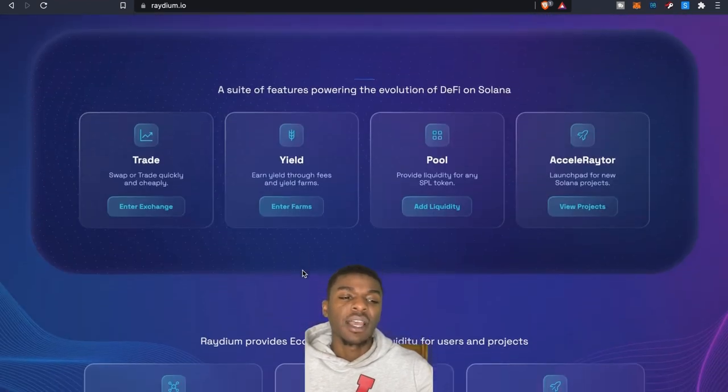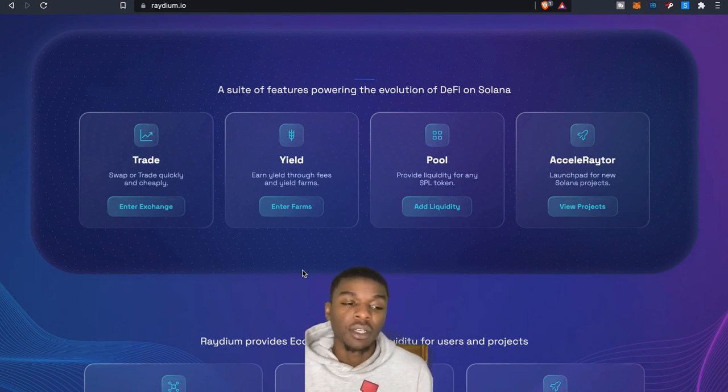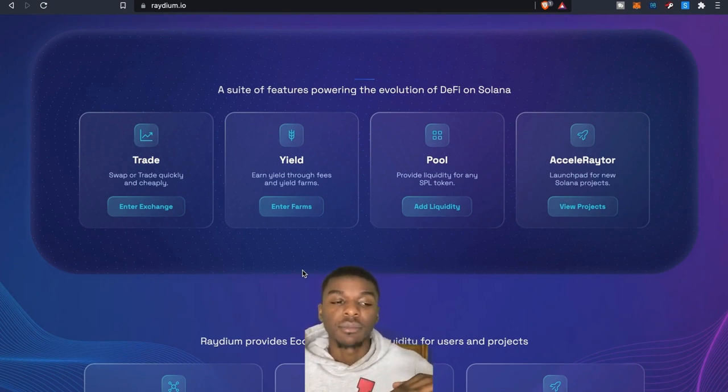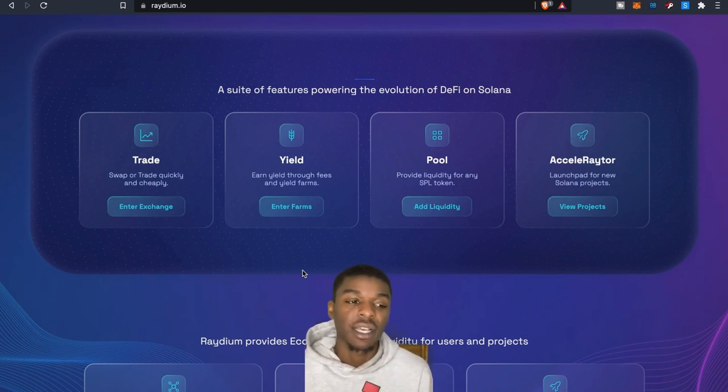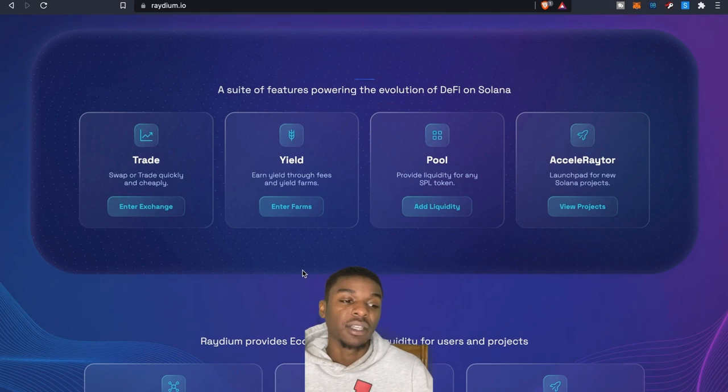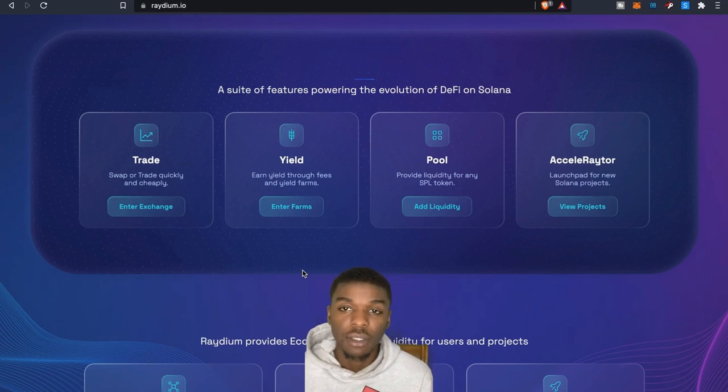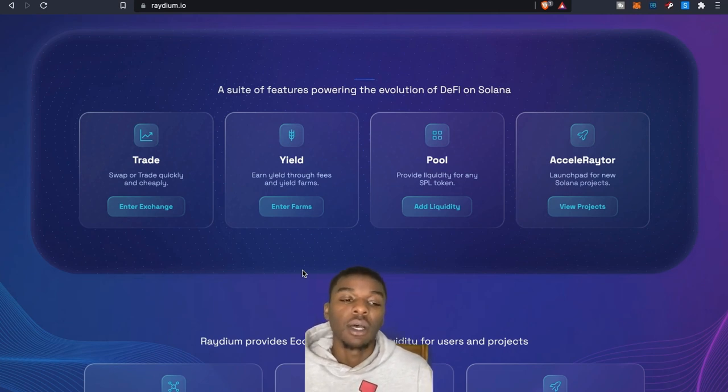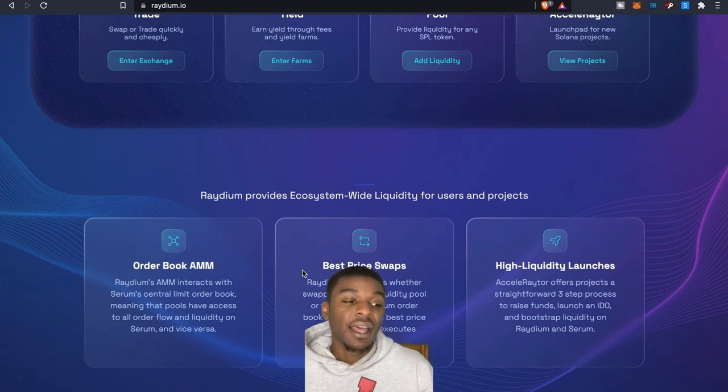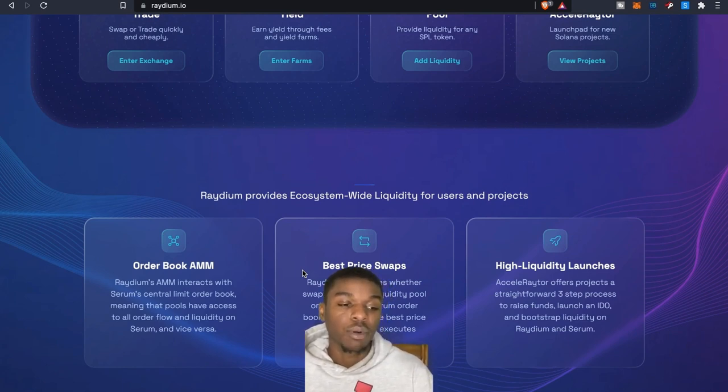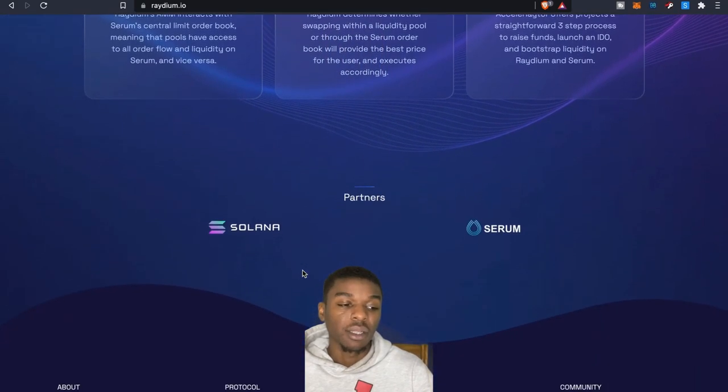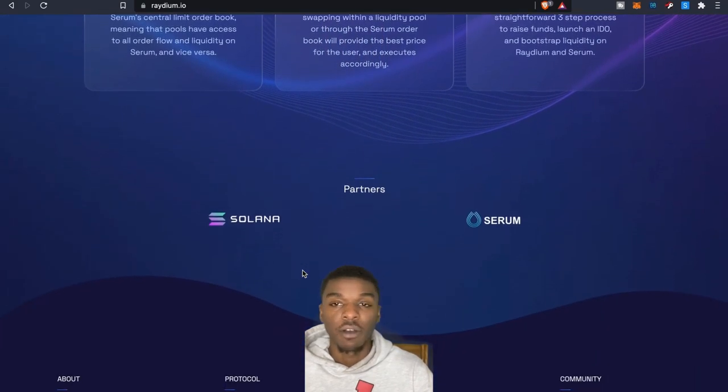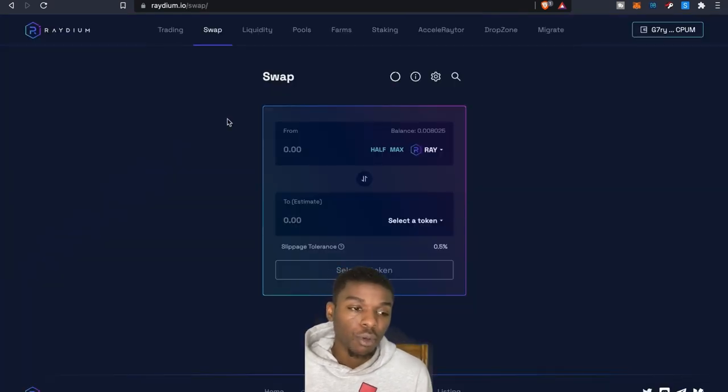Obviously this is built on Solana. So if you guys are not too familiar with Raydium, this is your first time checking it out, obviously again this is built on Solana. So you are going to need a Solana wallet to transact on this. Like I said, you can trade, they have yield pools, and they have Accelerator which is a launch pad for any new Solana projects. So if you want to be able to get into IDOs and stuff like that. And then as far as the order book and market maker, they got best price swaps, high liquidity launches, and the partners are obviously Solana and Serum.